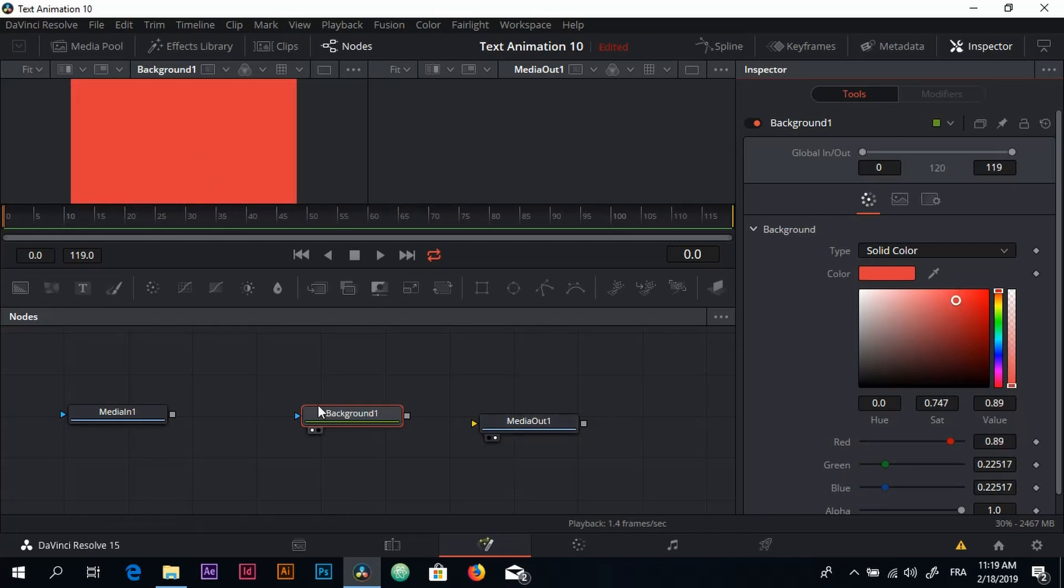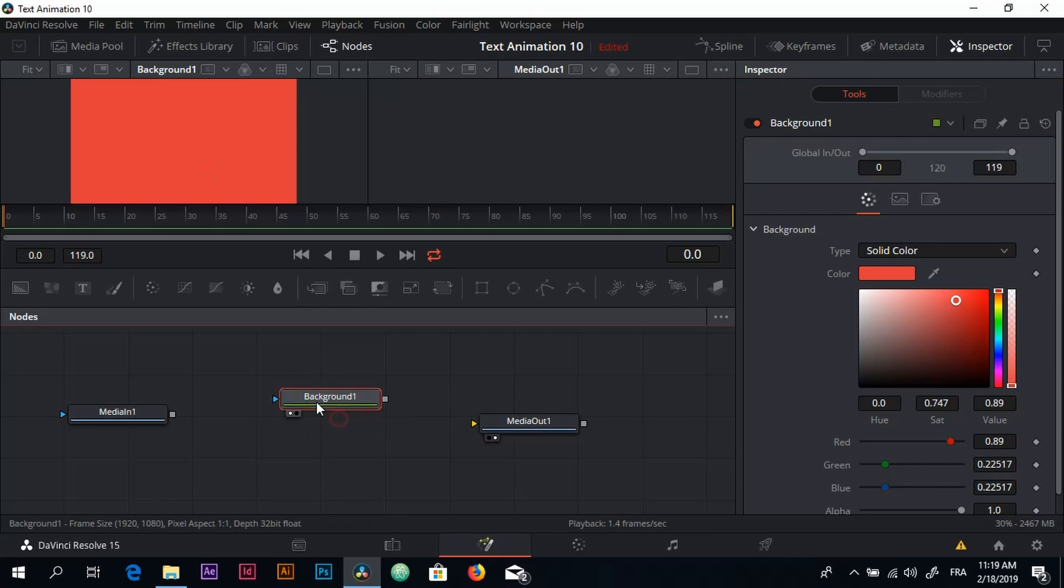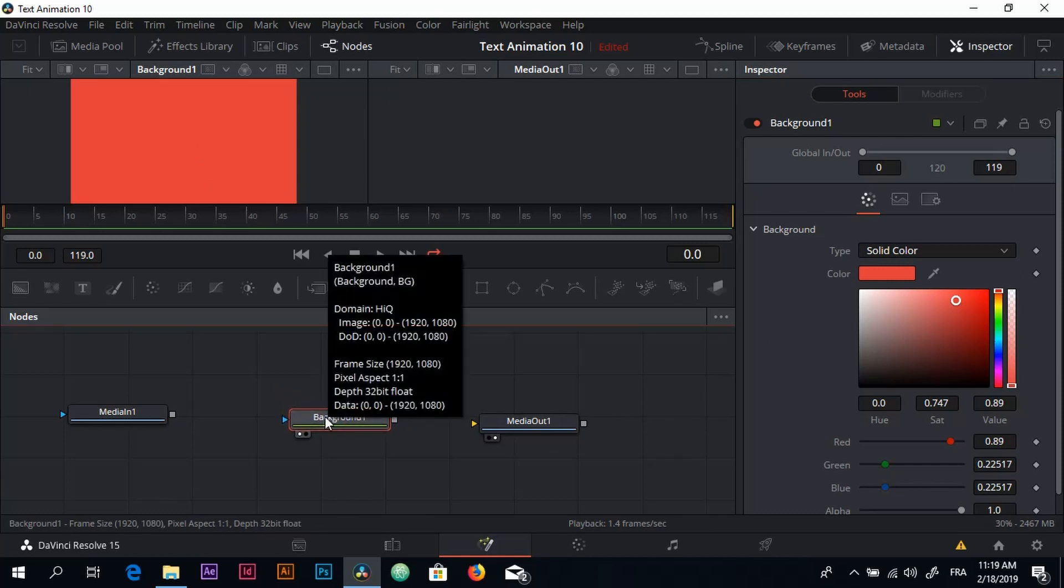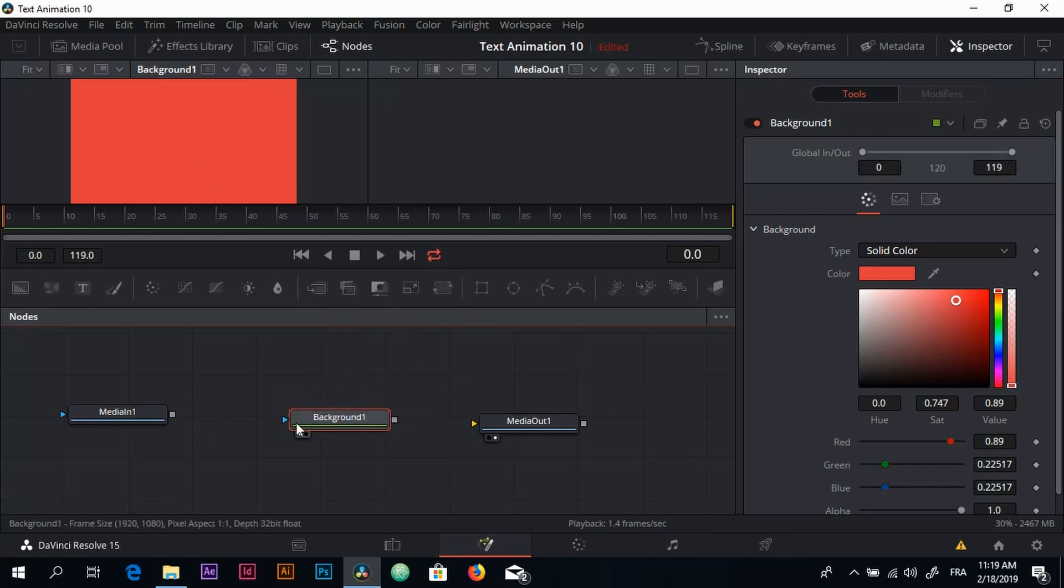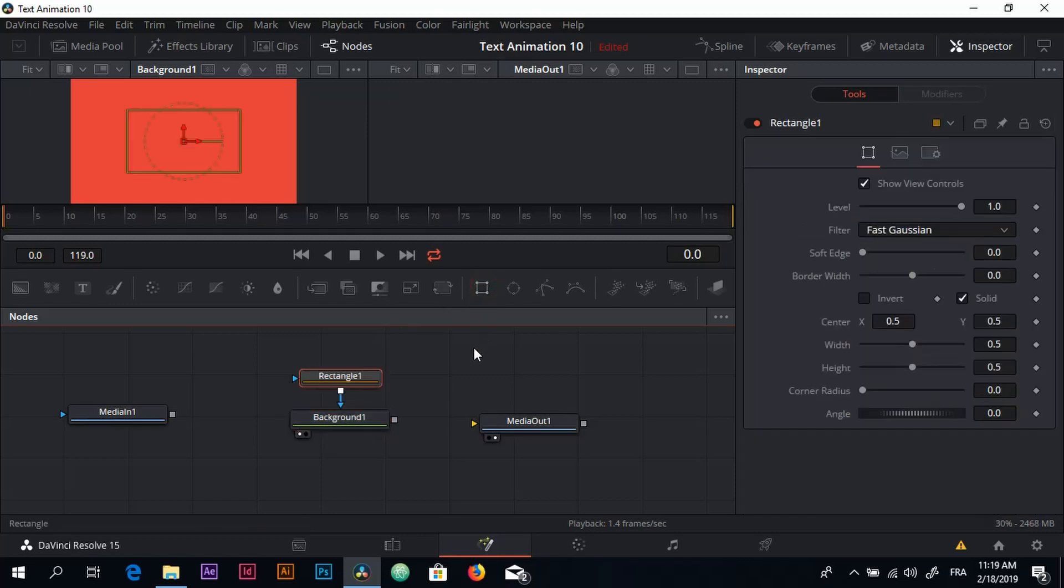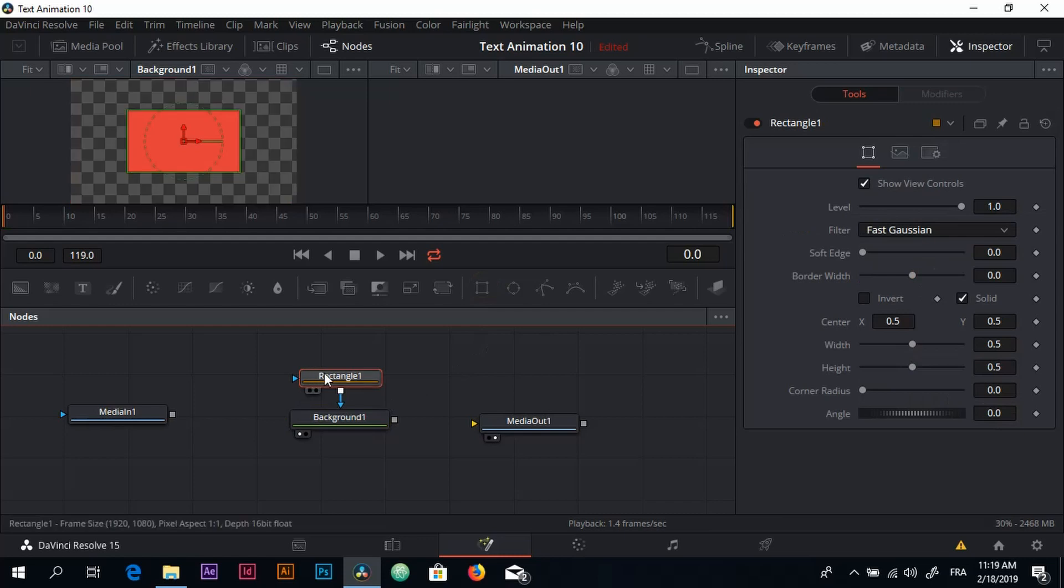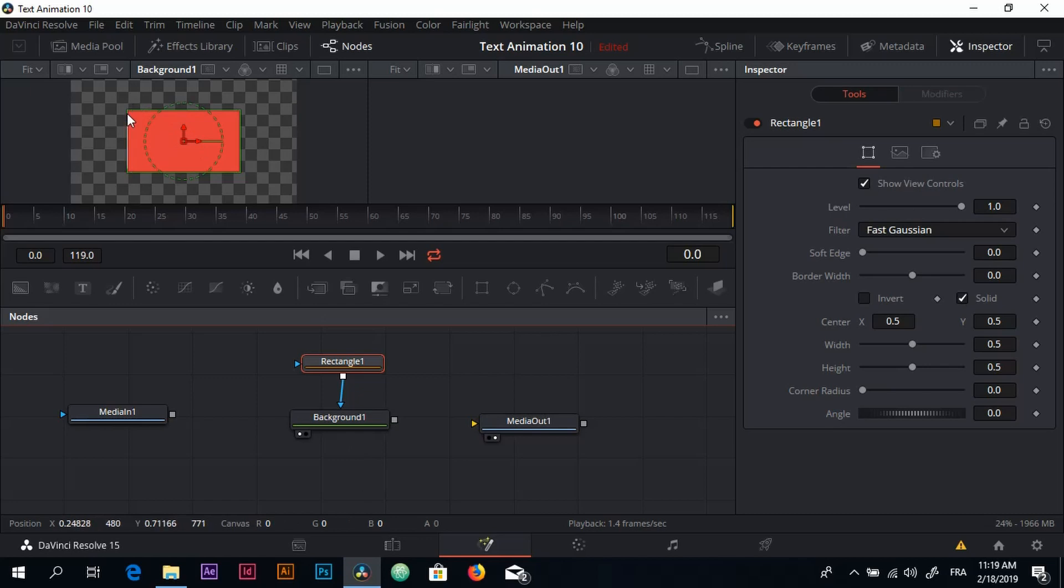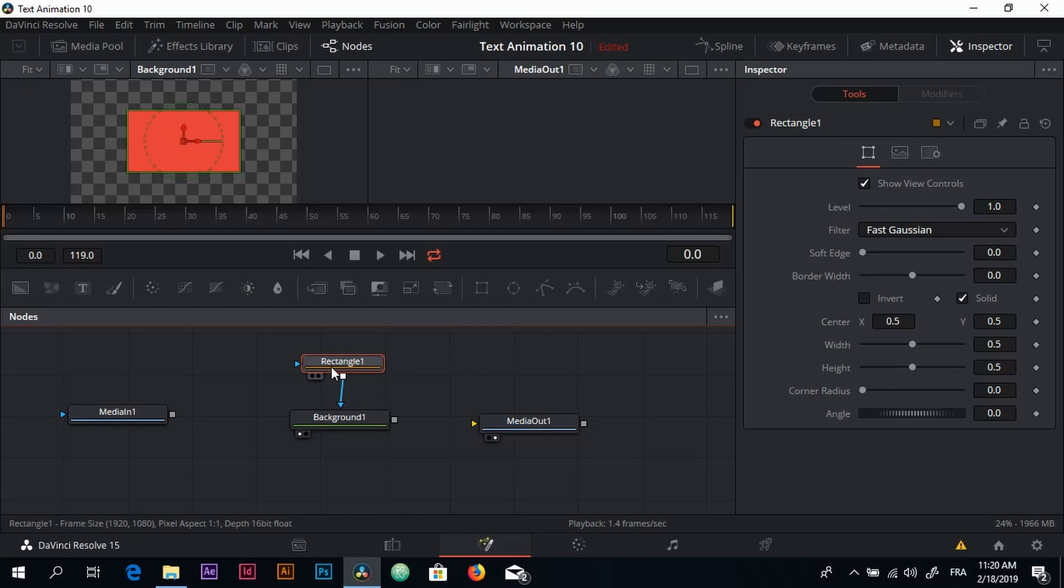The next thing of course is that we need to add a rectangle shape. So with the Background selected this time, we're going to click on the Rectangle. Now as you can see right here on the left view we have a rectangle with a solid color. With the Rectangle node selected I'm going to go to the Inspector and uncheck this Solid option right here.